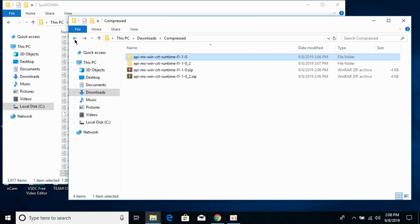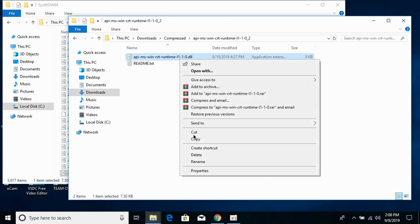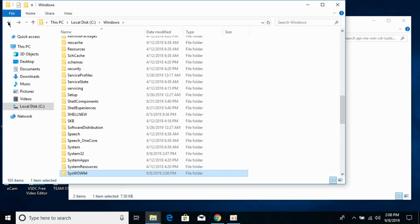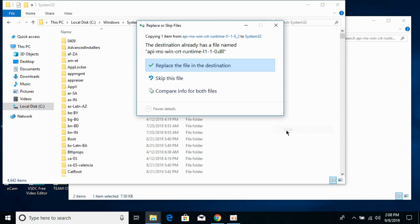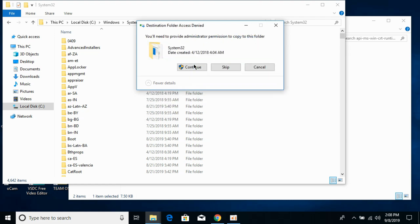Next, go back and open your 64-bit folder, copy the 64-bit DLL file, then go to your Windows folder in Local Disk C and paste the 64-bit DLL file into System32. If the instructions are confusing, all steps and the download link will be in the description. Replace the file and click Continue.